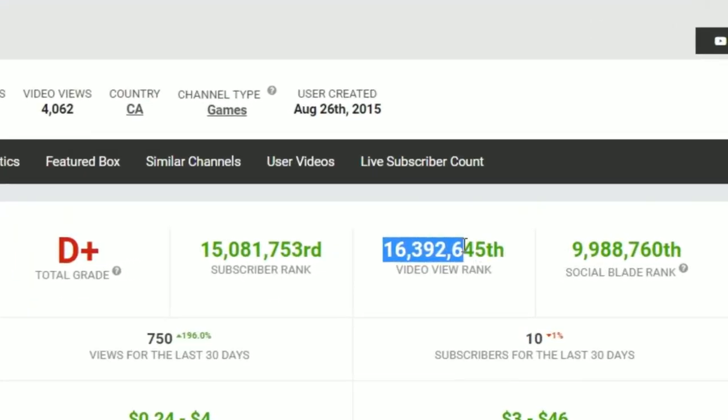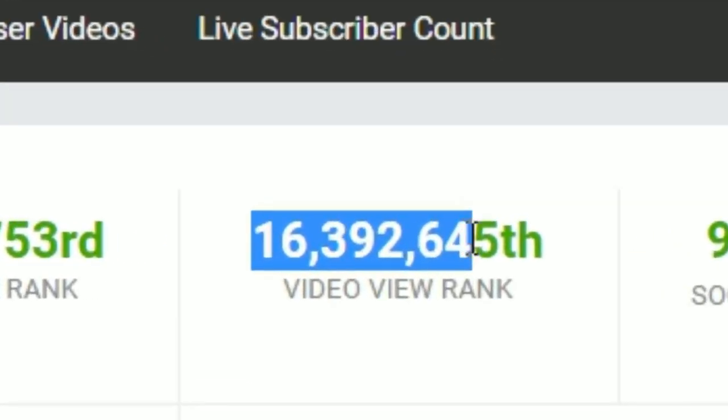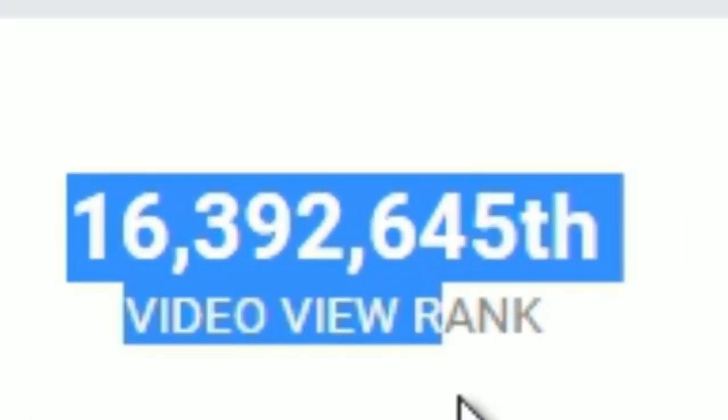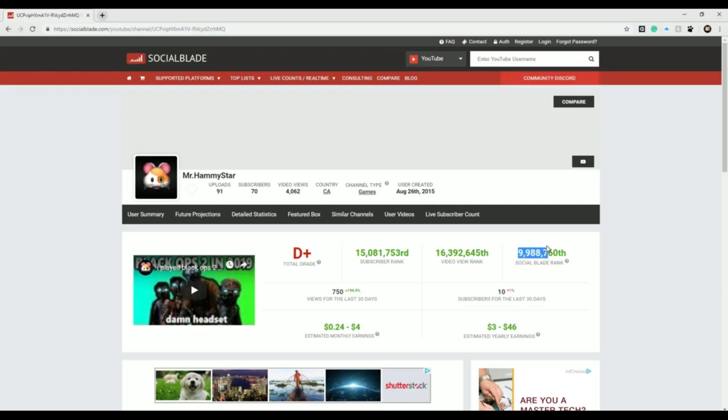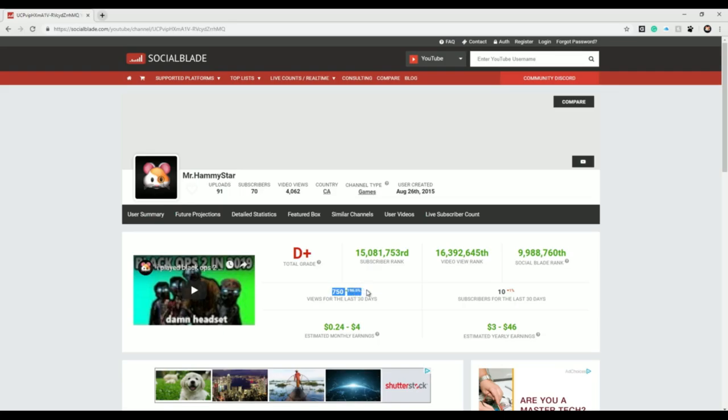9,988,760th in Social Blade rank. Views for the last 90 days, about 196%, that's pretty impressive, not gonna lie.